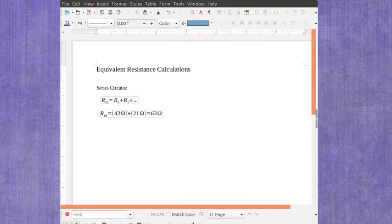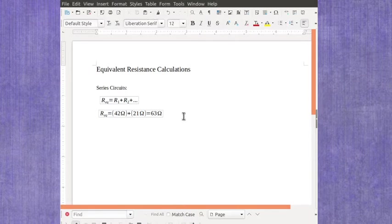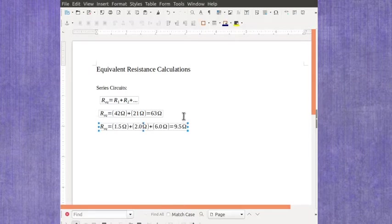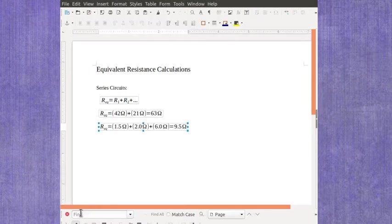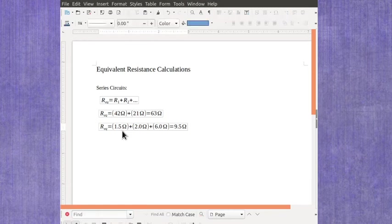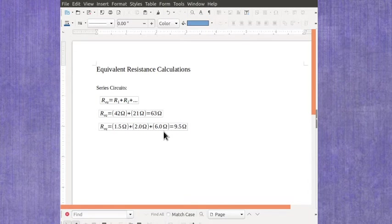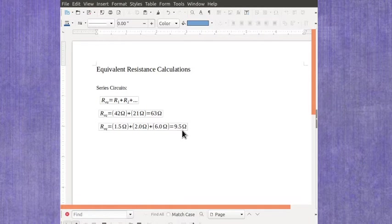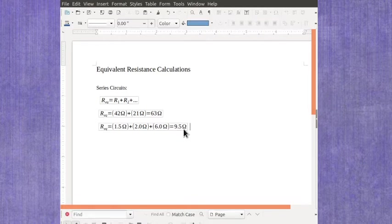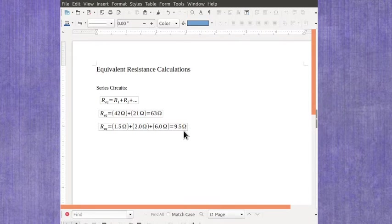You might have things that are three resistors. So this particular example, I've got a 1.5 ohm resistor, a 2.0 ohm resistor, and a 6 ohm resistor. And with the three, I would just add up all three of those values, giving me 9.5 ohms. And the unit here is ohms, and that's the capital Omega symbol.